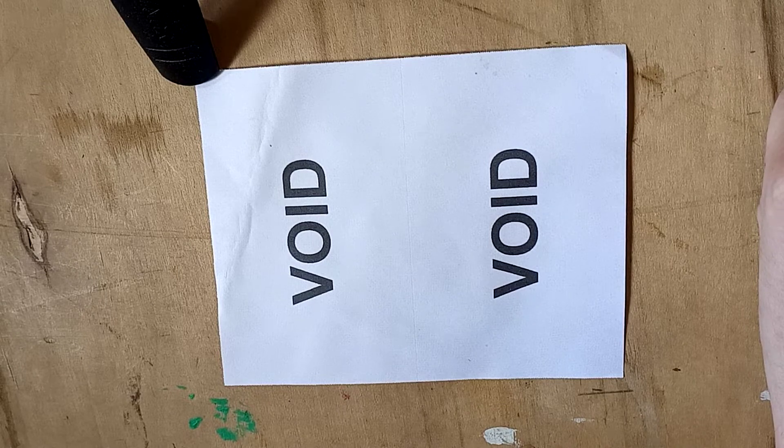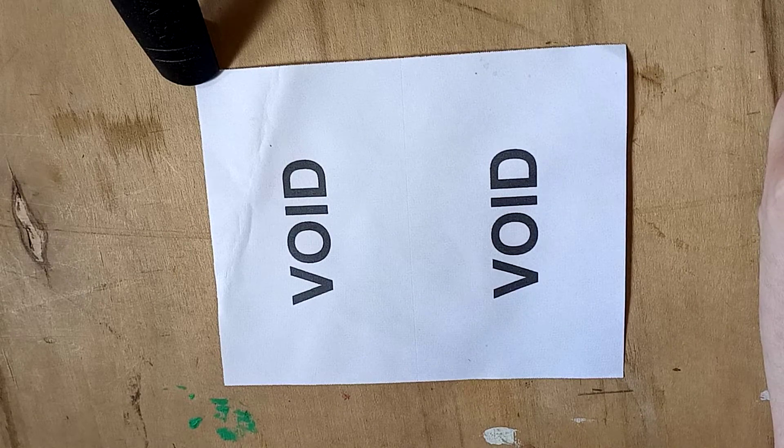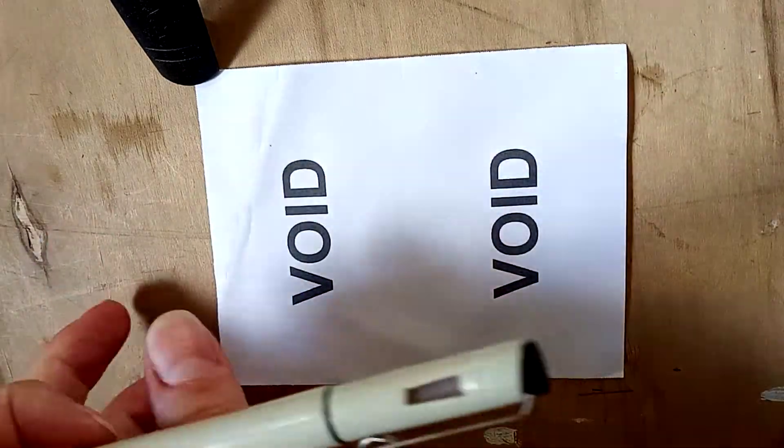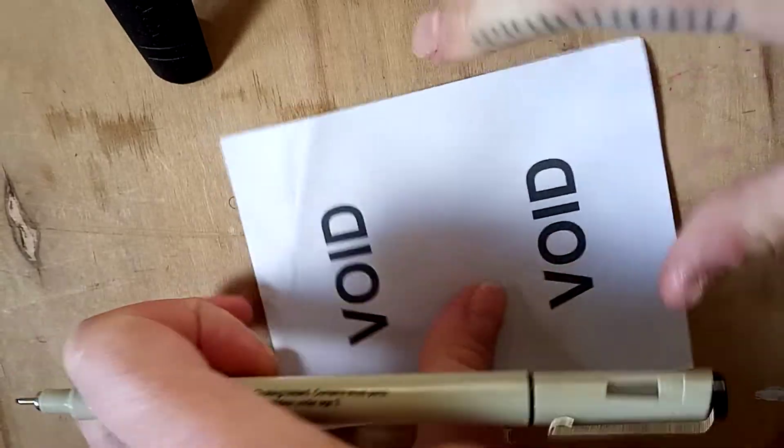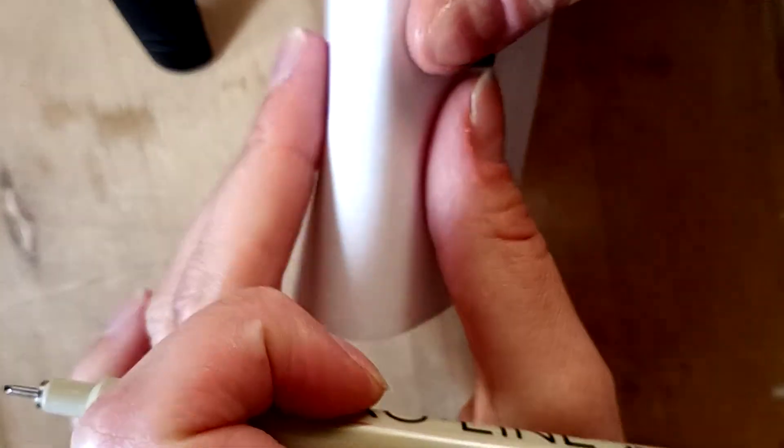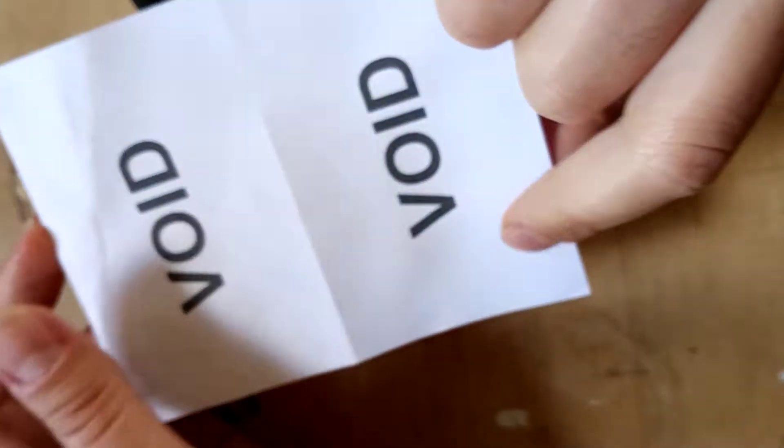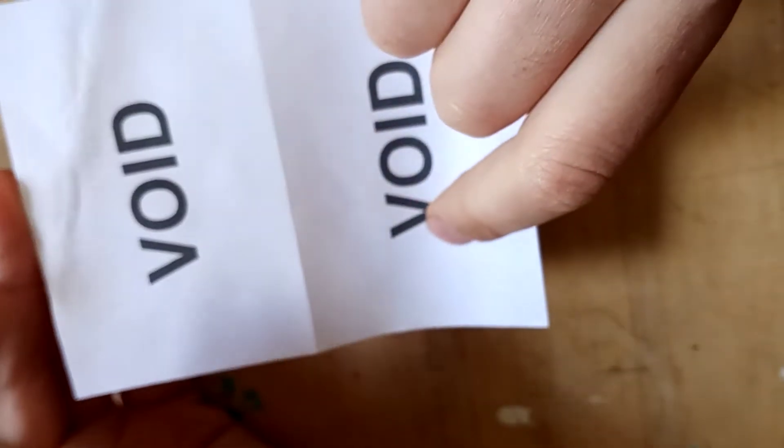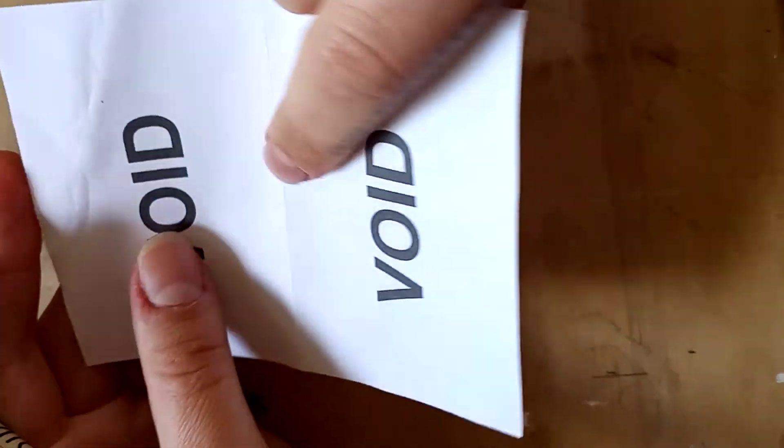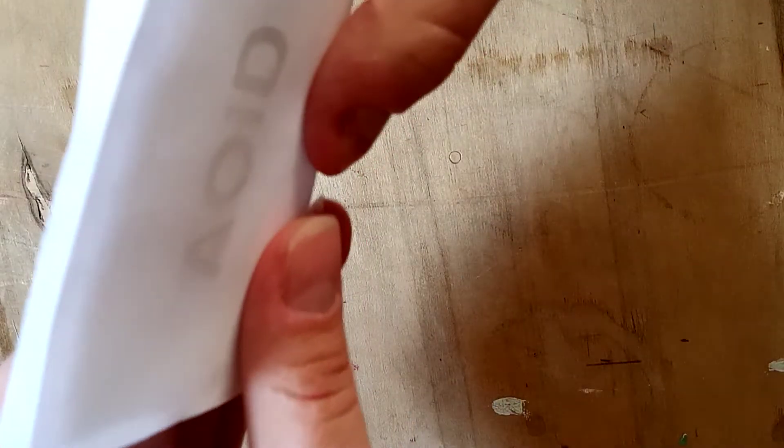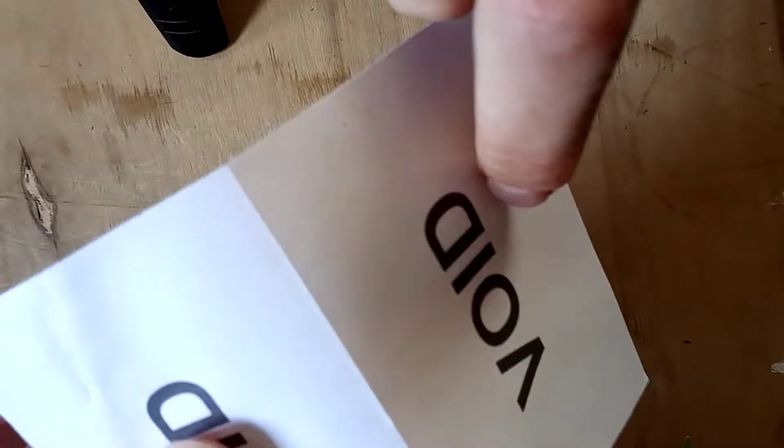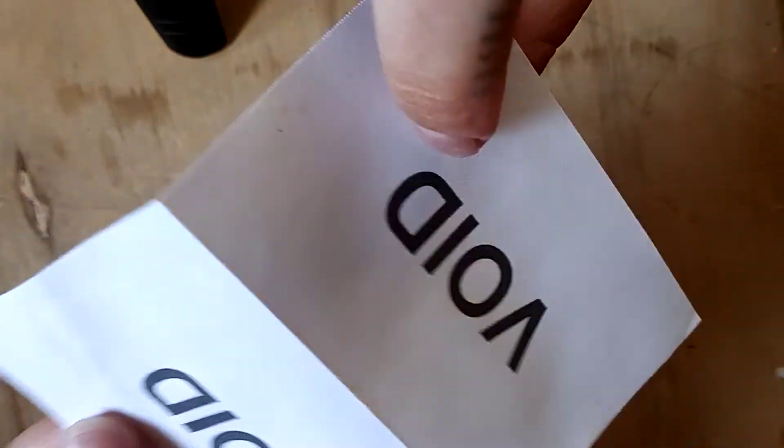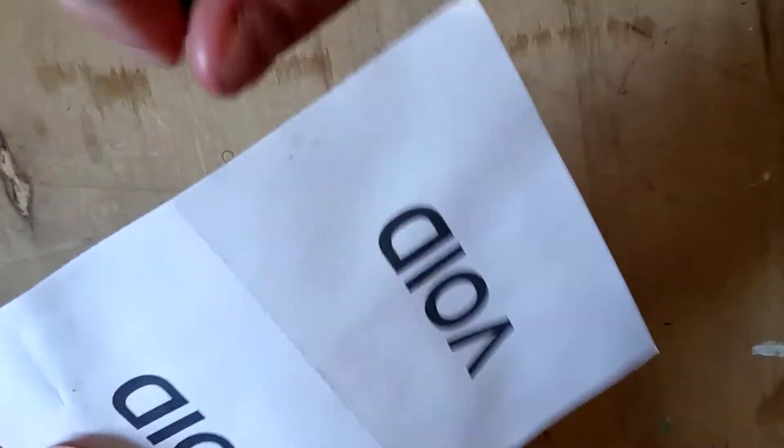This was the first paper that fell out when I opened it, so we're going to start with this for today. The first thing that I notice is that it says void and that there's this tear.